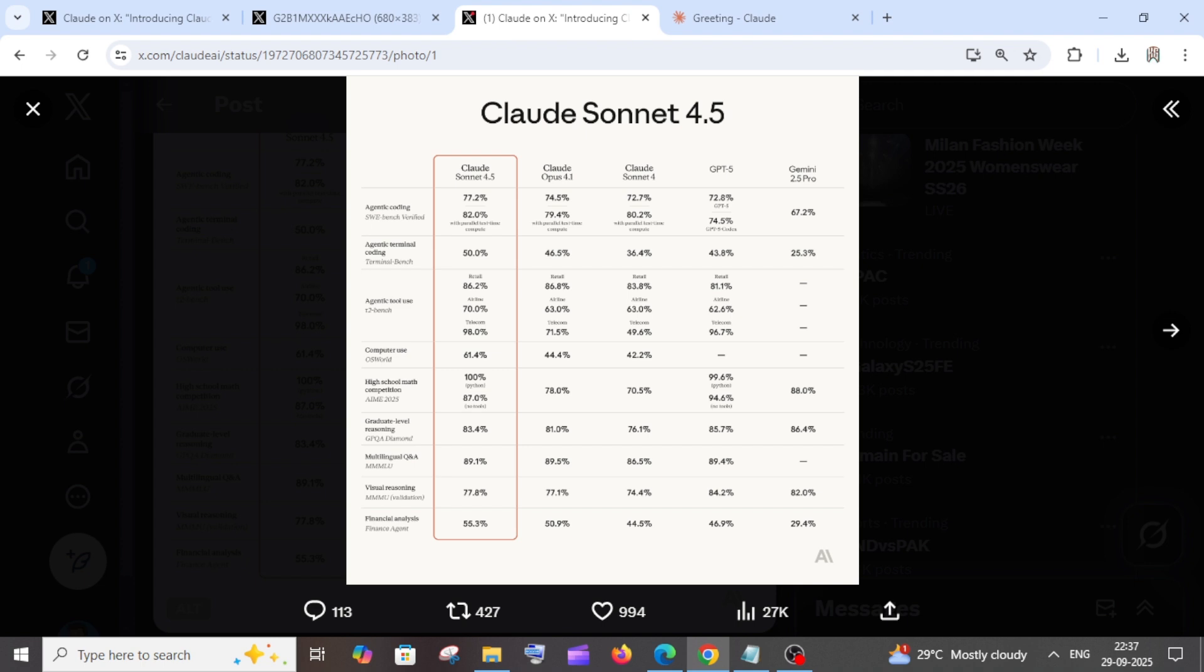Claude 4.5 just beats everything in the competition—every flagship model of OpenAI, which is GPT-5, and Google's flagship model, which is Gemini 2.5 Pro.